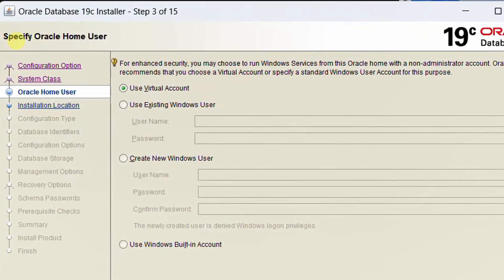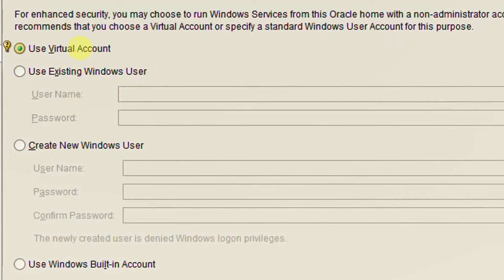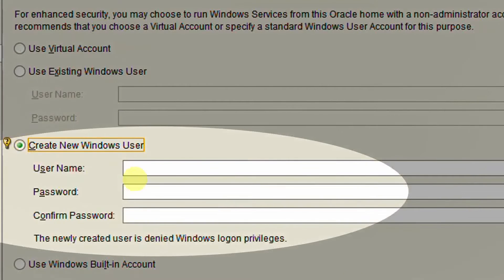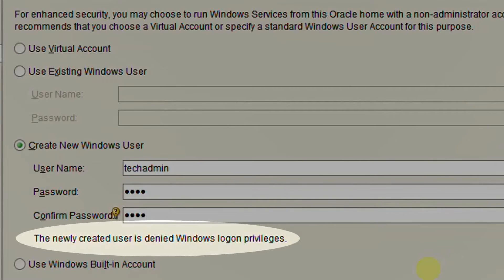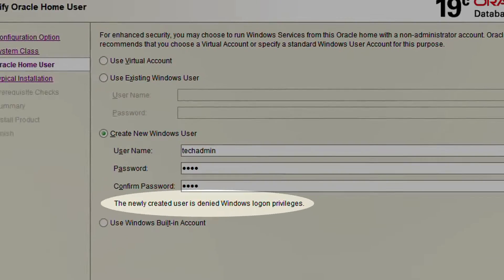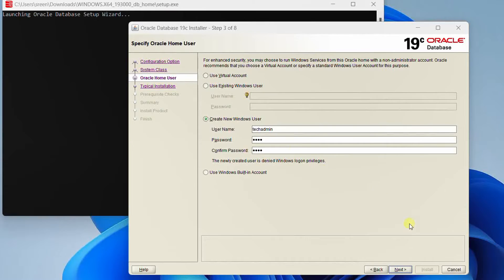Now we are at step three — we need to specify Oracle home user. We have four options: use virtual account, use existing Windows user, create new Windows user, or use Windows built-in account. I am going with the third one — creating a new Windows user account. Username will be 'tech admin' and the password is '1234'. The newly created user is denied Windows login privileges. I am requesting you to log in as administrator before you start installing this software. Just click on next.